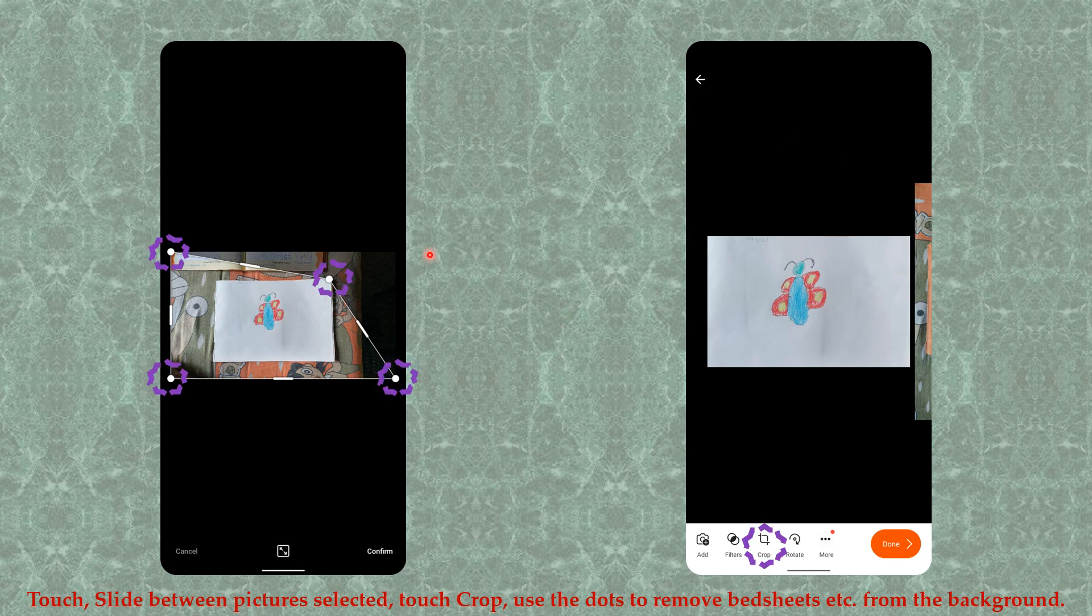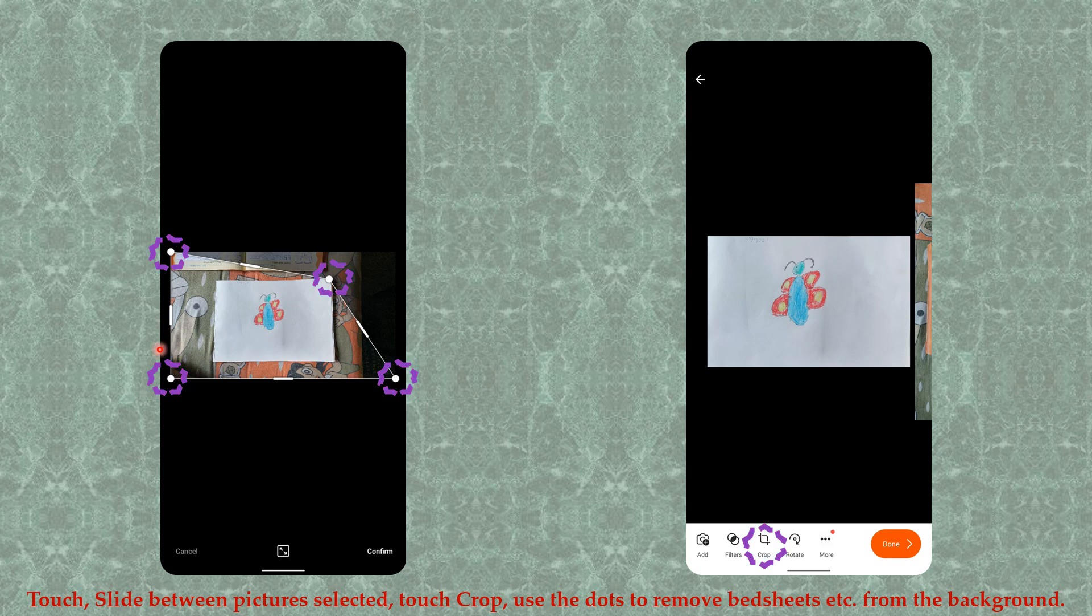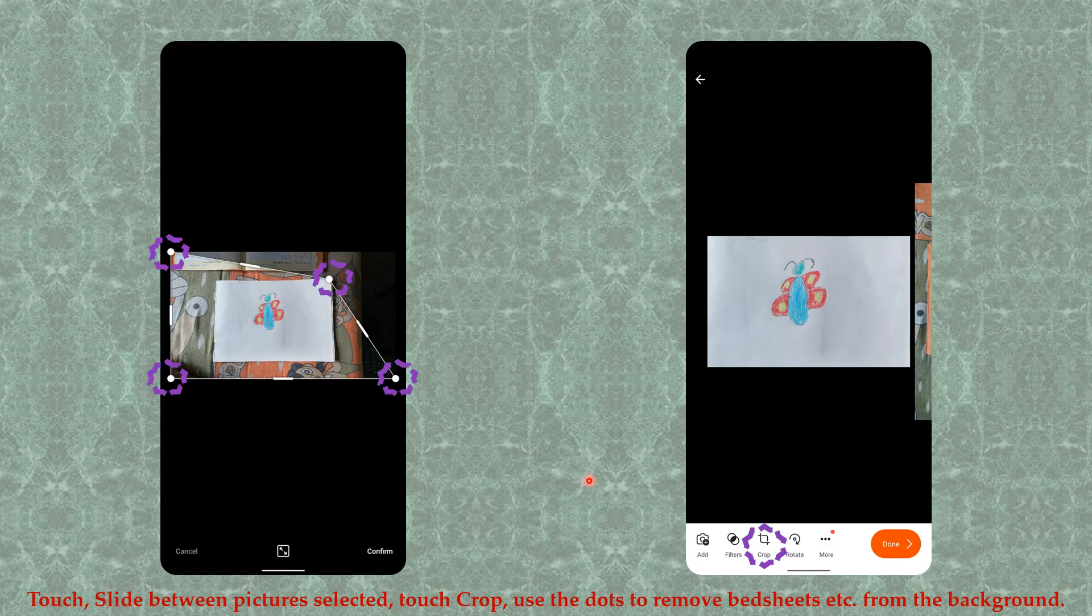When you come to the next step, you will find the Crop button. Touch it, then you get these dots which can be adjusted diagonally anywhere you like. Adjust them to remove things like bed sheets, table tops, etc. from the background.